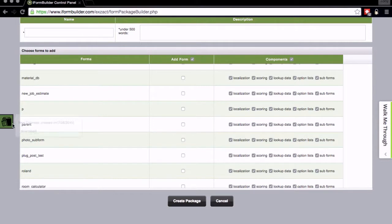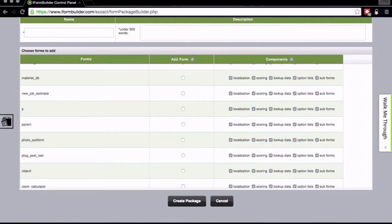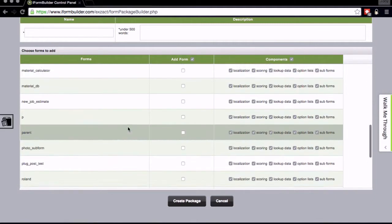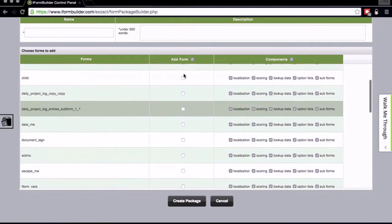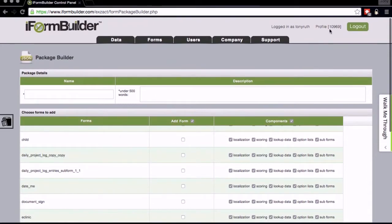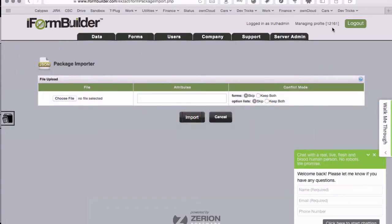Okay, so now you can see that our package is done and I can actually download this file to my machine. So now my new estimate package has been downloaded. Let's go ahead and switch over to a new account and show you the import side. Just for reference I'm in profile 10969 currently.